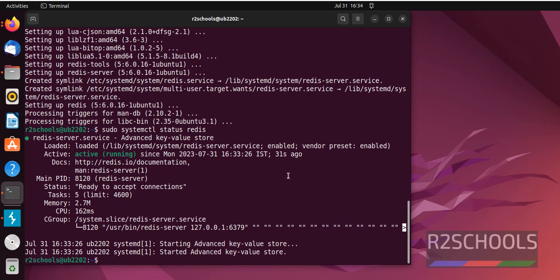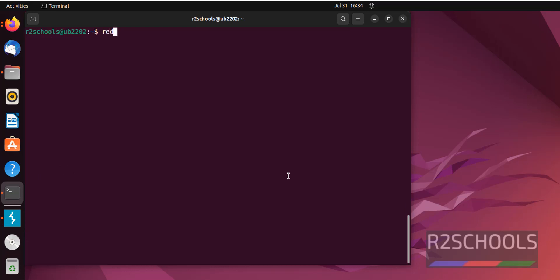Clear the screen by pressing Ctrl L. Let's verify the version. Redis-cli then version. See, we have installed Redis 6.0.16.